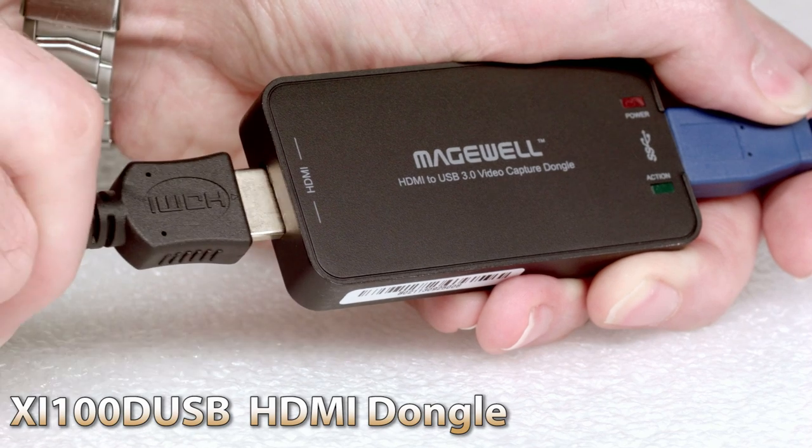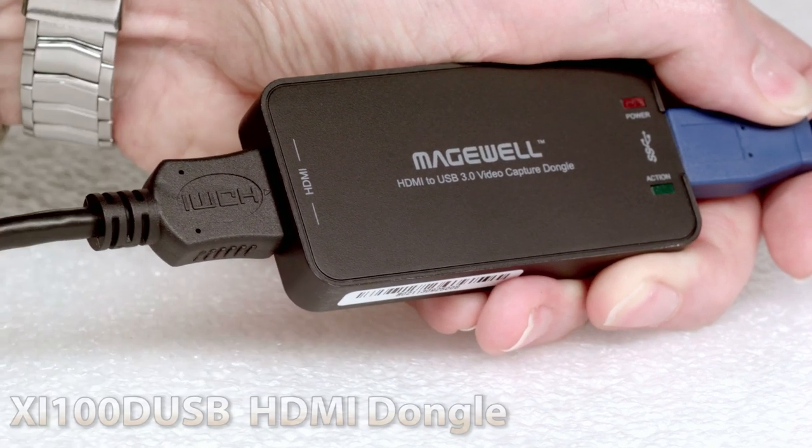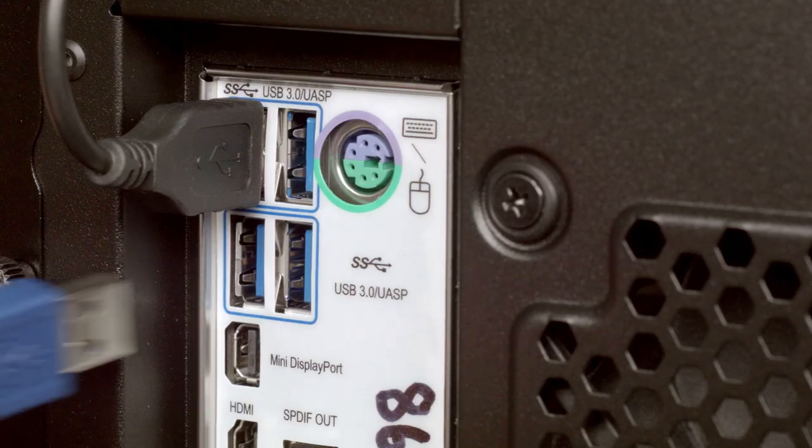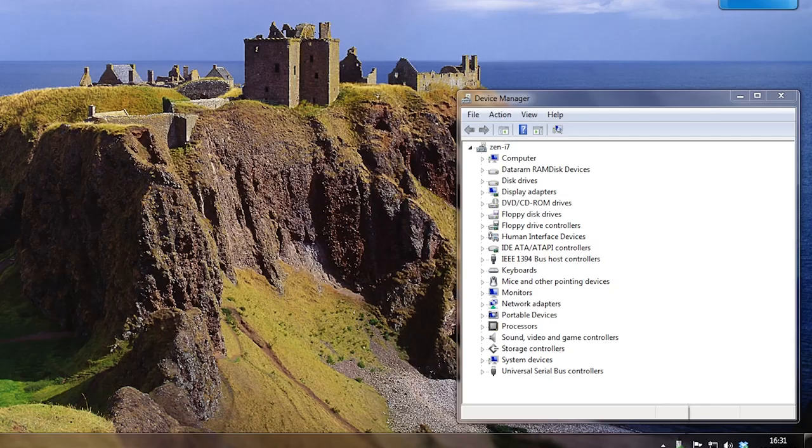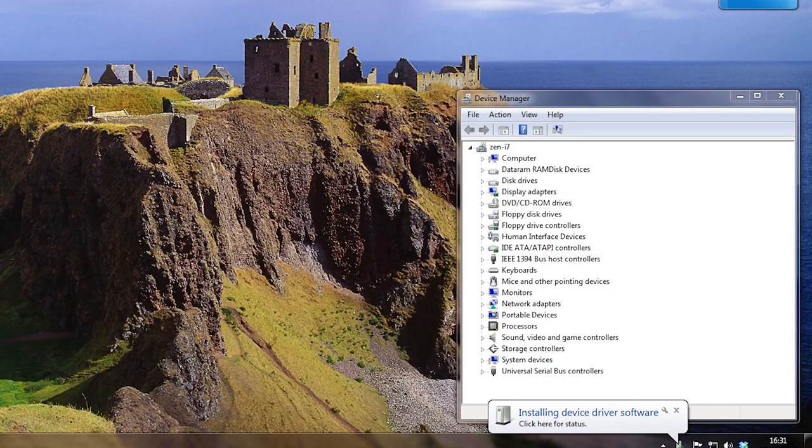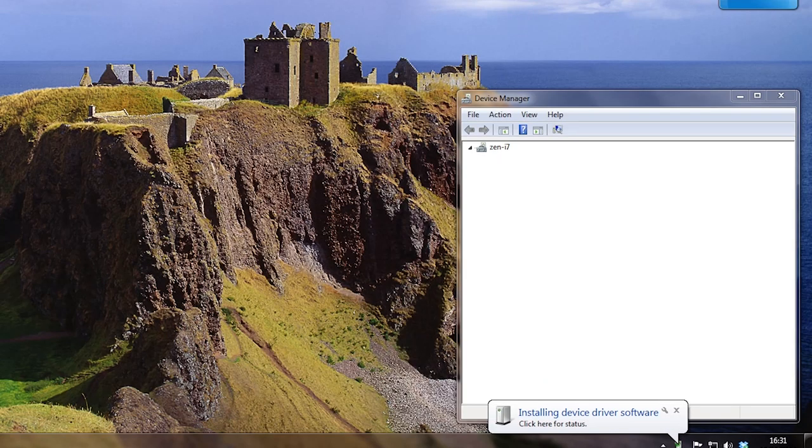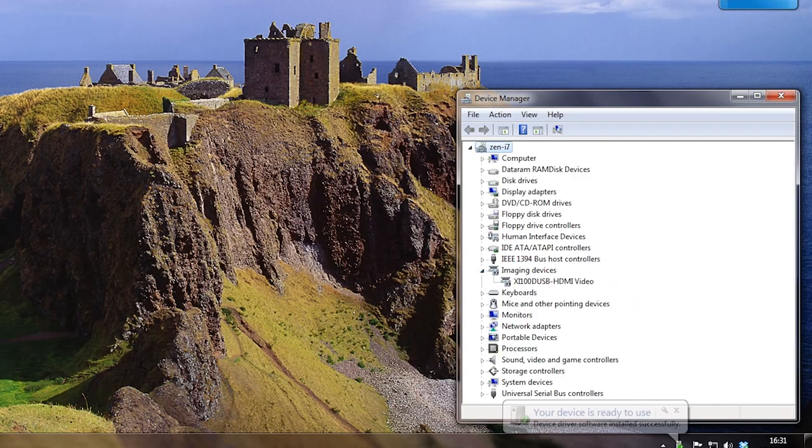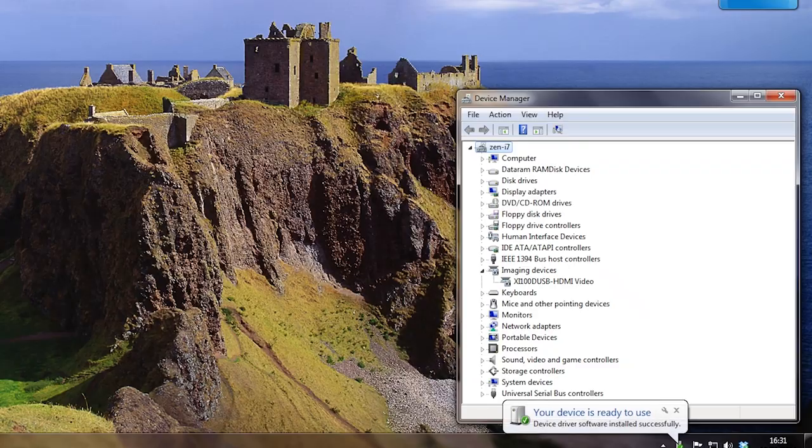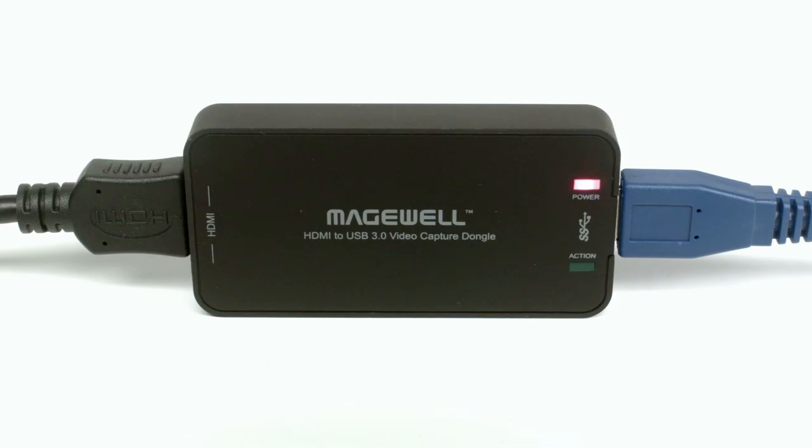Just plug in the video source, connect the USB 3 cable to the PC, and the device will automatically be installed on the PC as if it was a standard webcam. The red light indicates it's getting power, and the green light shows activity over the USB bus.